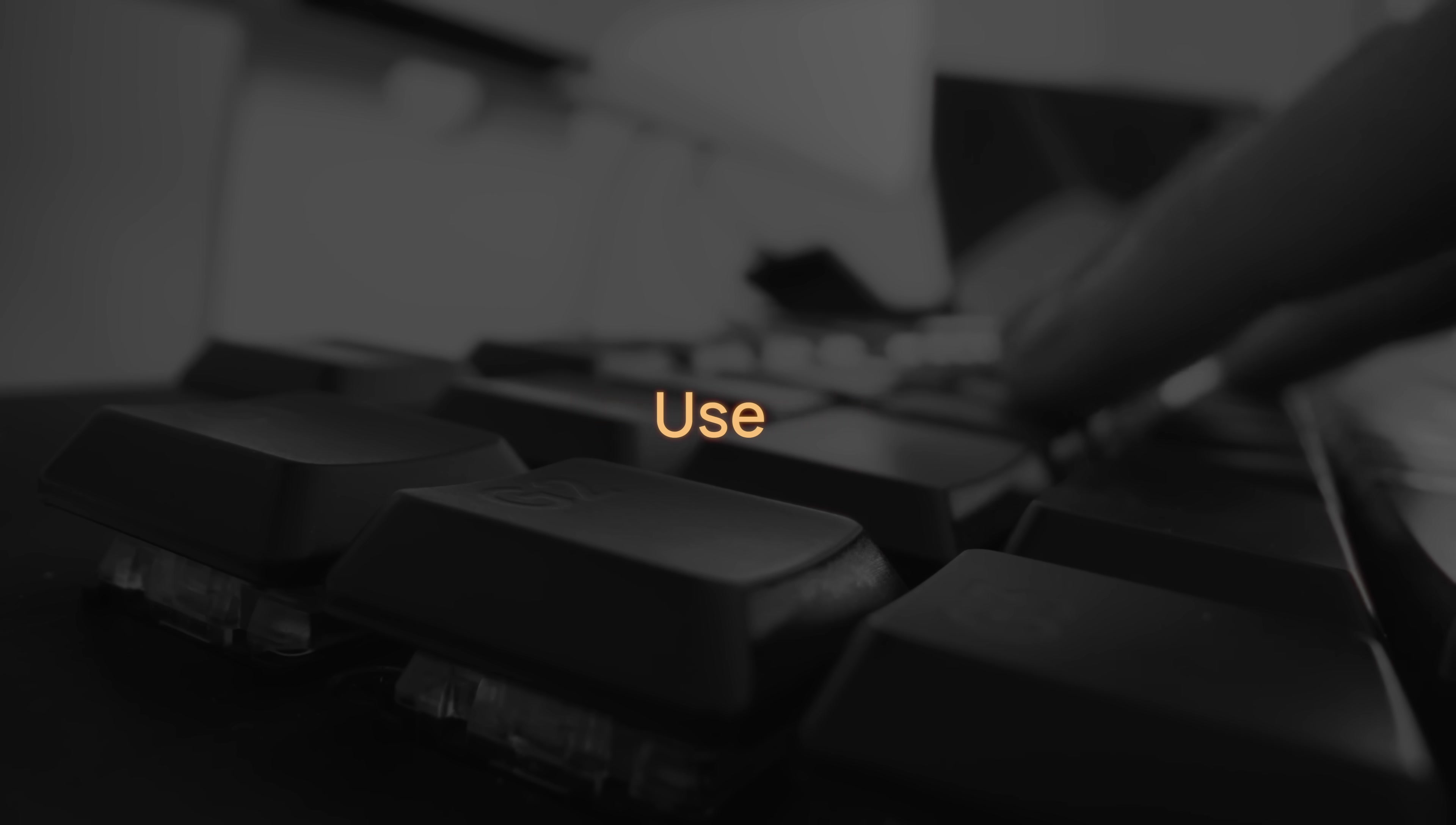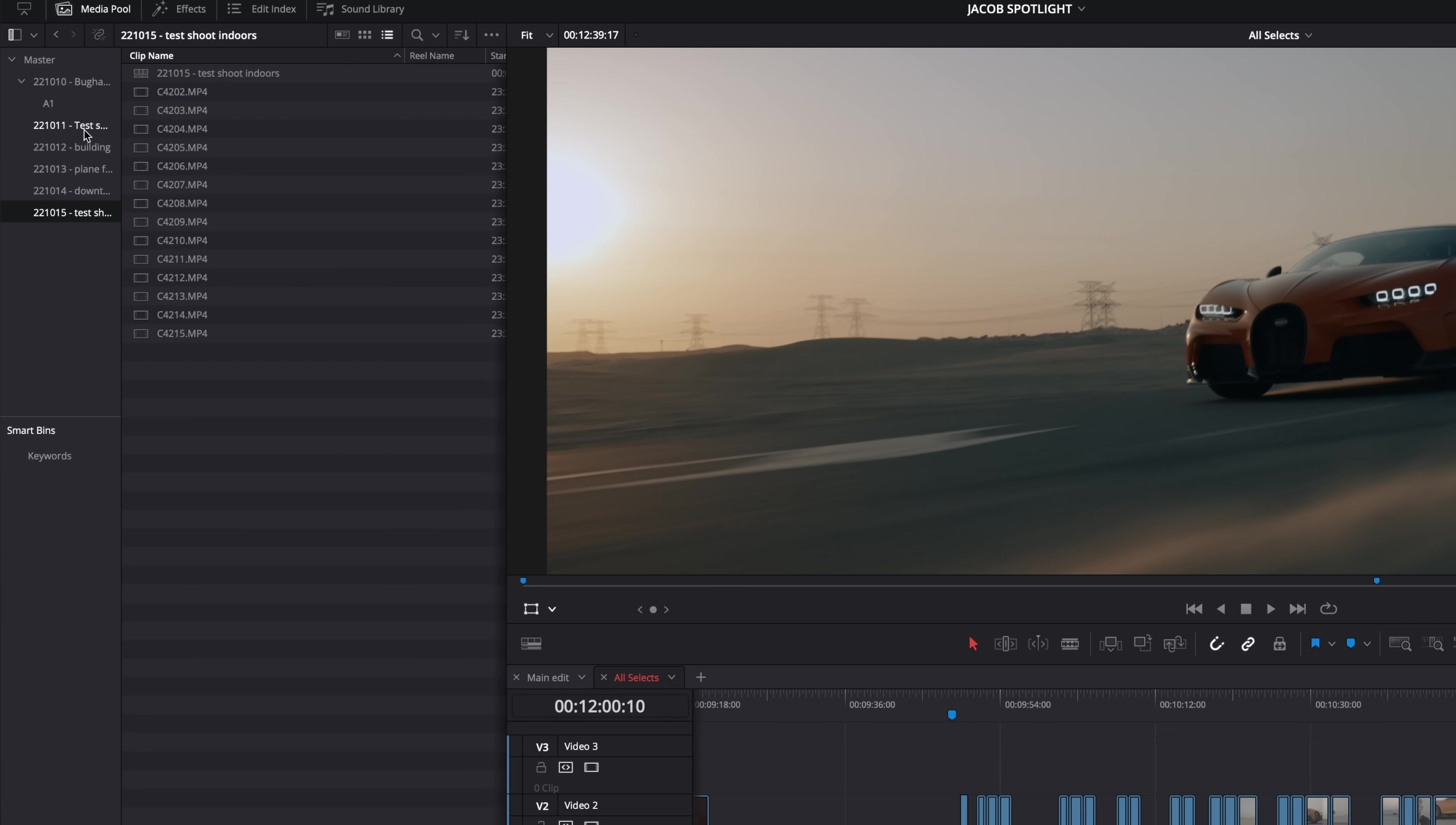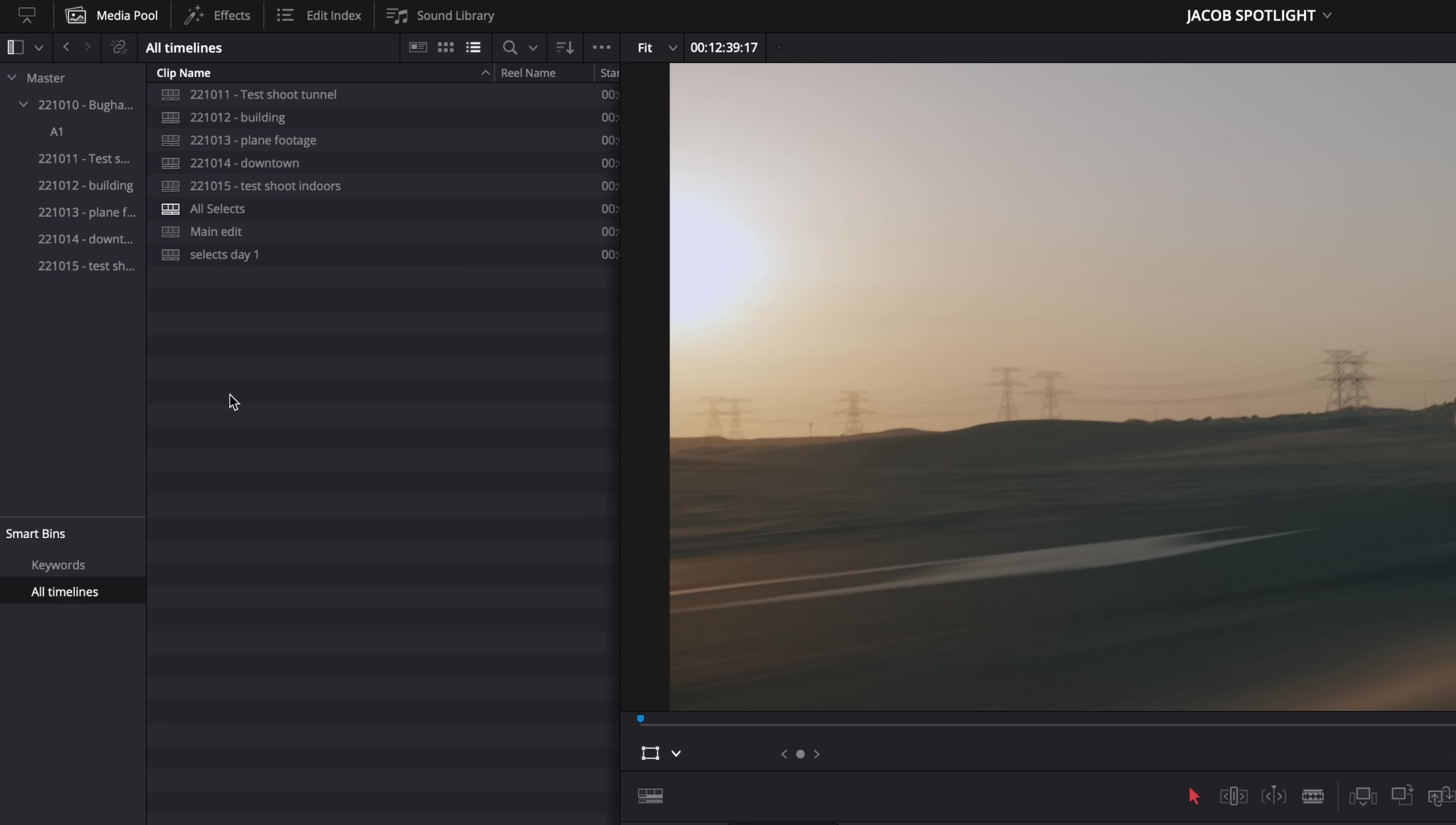Number six, use smart bins, also known as search bins. Although I do recommend making sure your media pool always stays organized, sometimes I just don't feel like constantly having to move files around to stay organized. Smart bins in DaVinci or search bins in Premiere Pro solve this problem. Let's say all of my timelines are scattered amongst many different folders in my project. Ideally, I'd like them all to be in one folder. Well, what I can do is create a new smart bin, tell it what I want inside of it, and just like that, I have a folder with all the timelines in my entire project. And I can do this with pretty much anything.